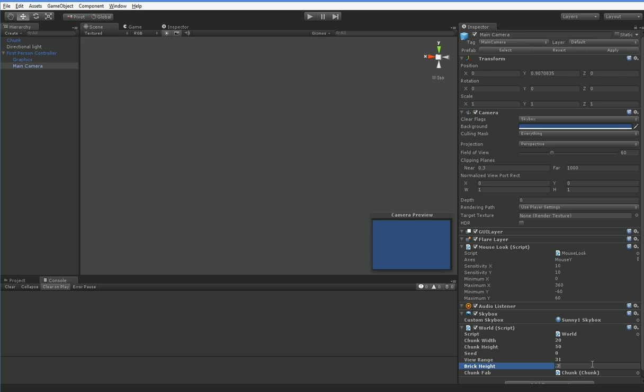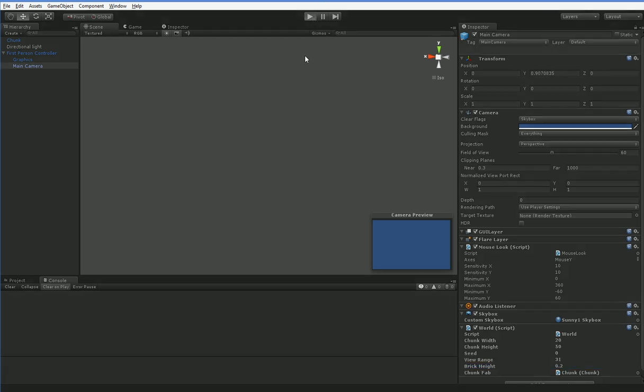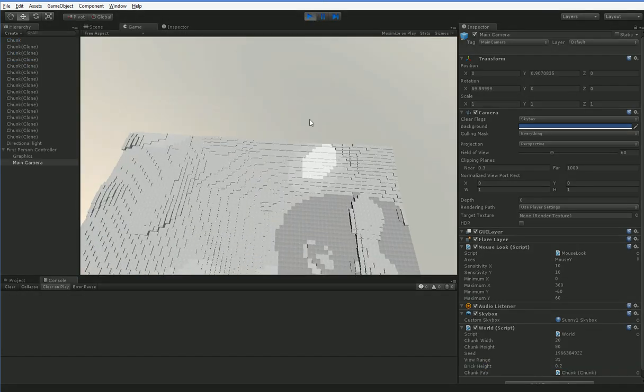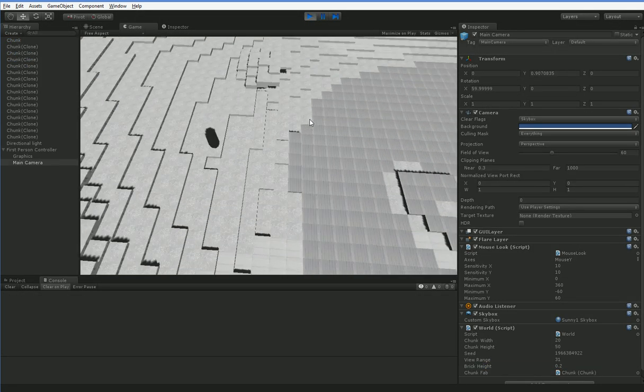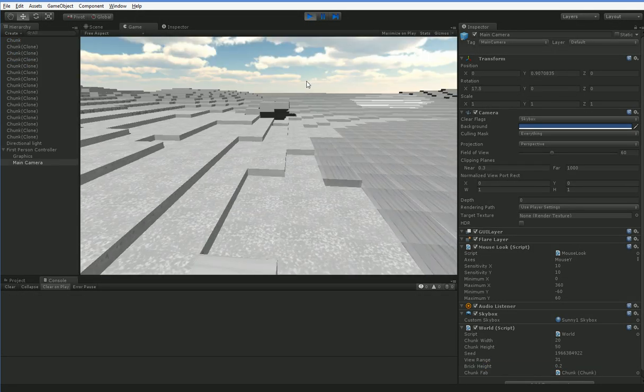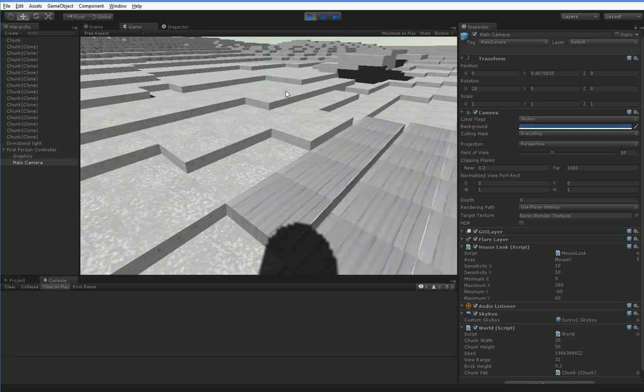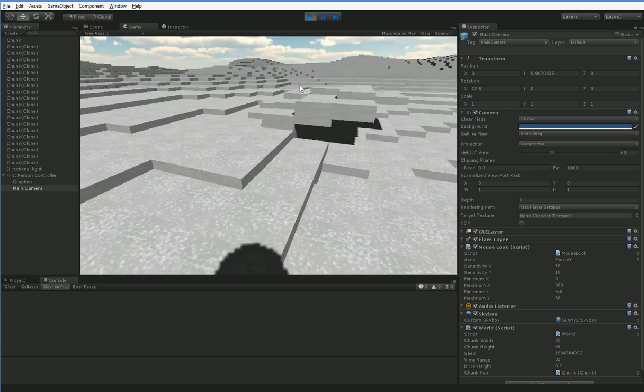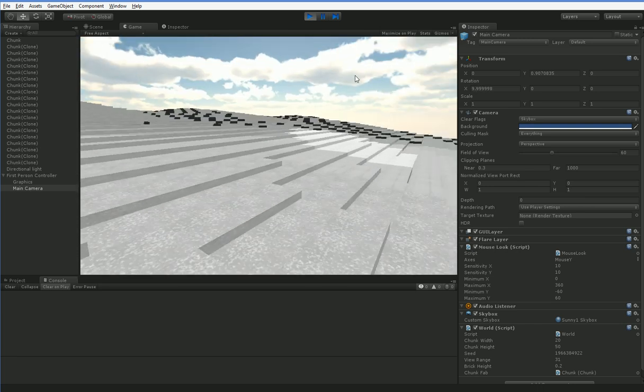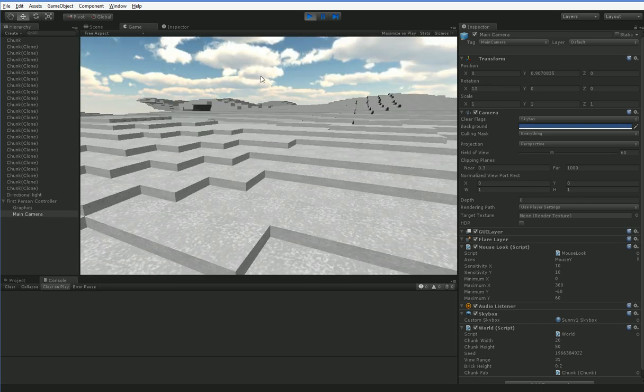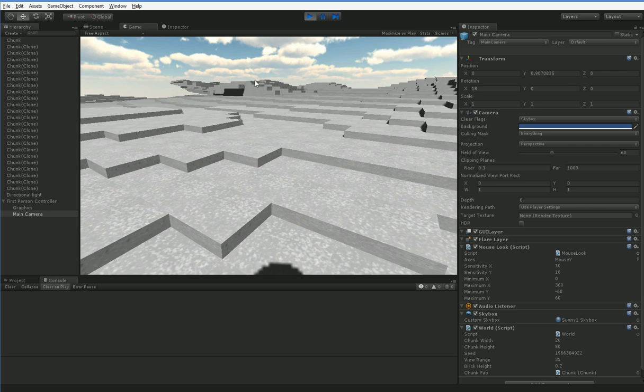Let's go ahead and squash these bricks down to 0.2. Bam! All right. So you can see that this is a very flat, rolling terrain, which is basically what I was trying to get.